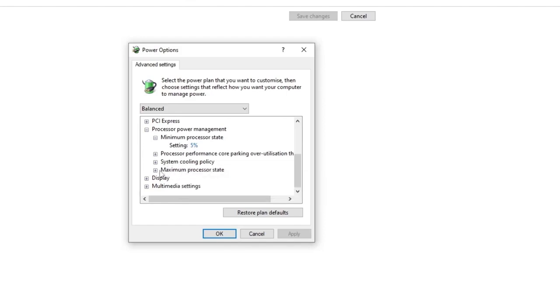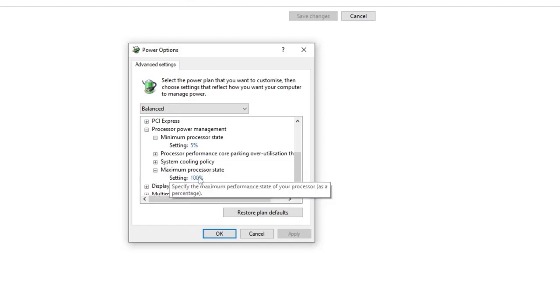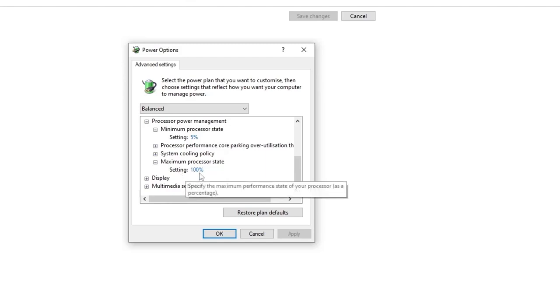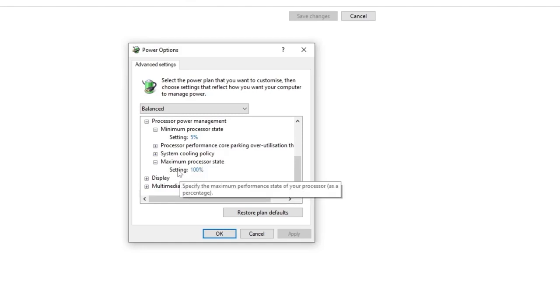Here you will see the minimum processor state, which is around 5%, but that's not important. We need to find the maximum processor state. As you can see on Balanced, it's set to 100%. In my case, there's only one setting here at 100%, but if you are a laptop user, it will show you both battery and plugged-in settings—two options.